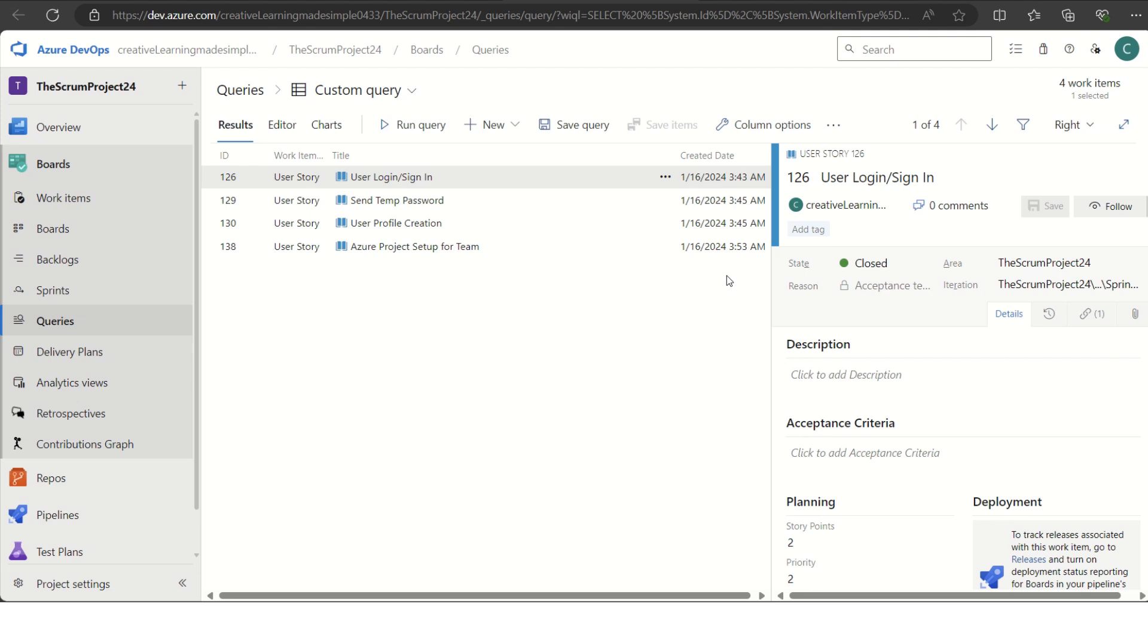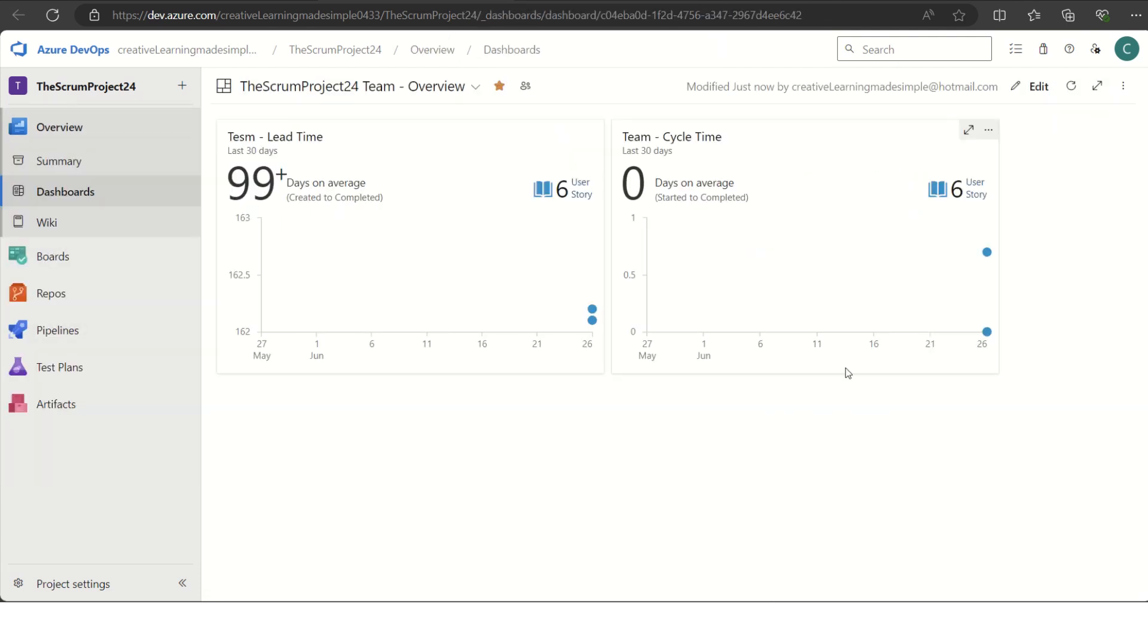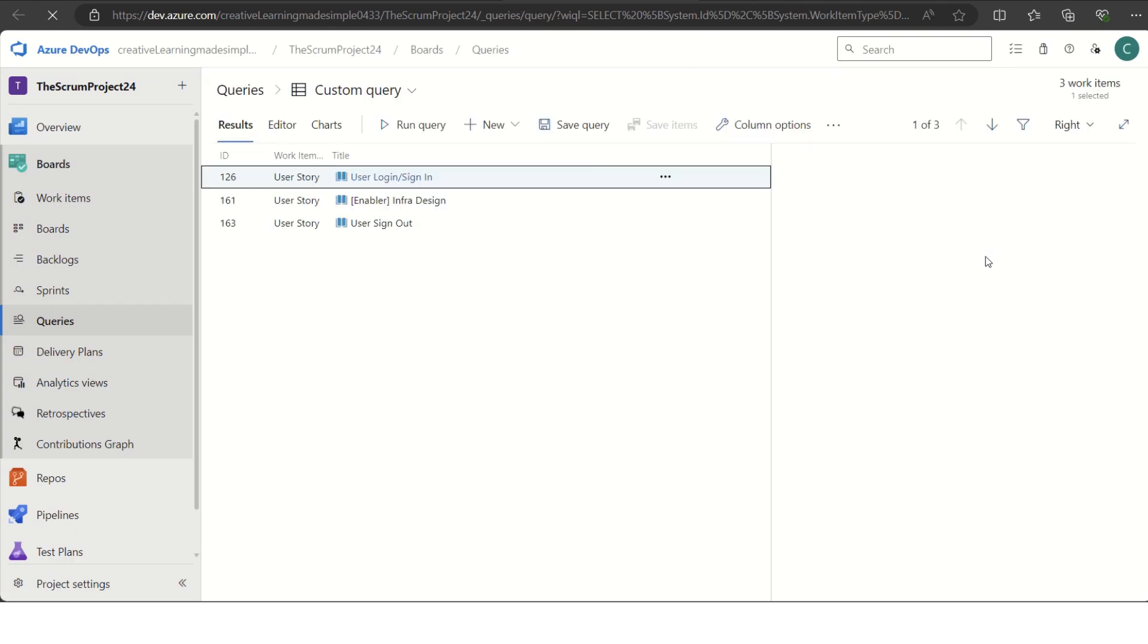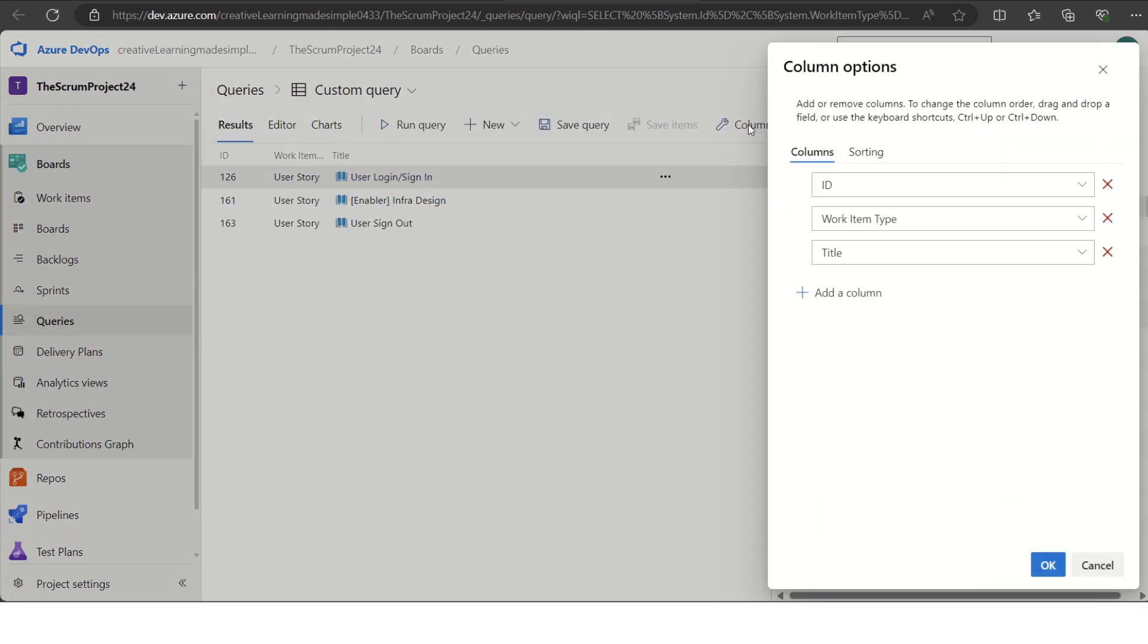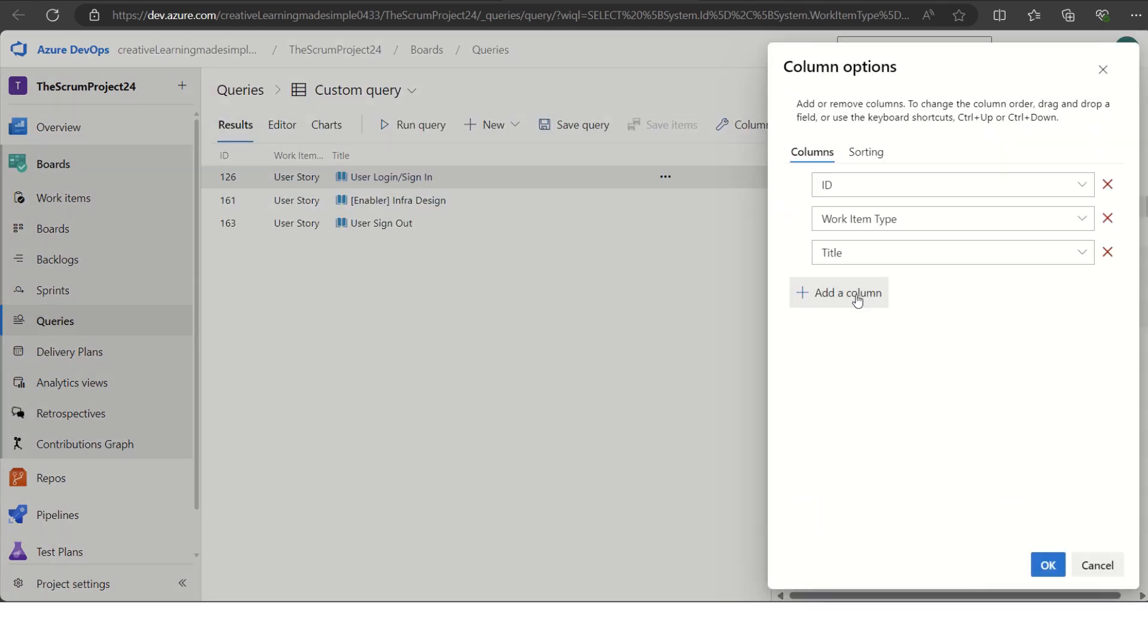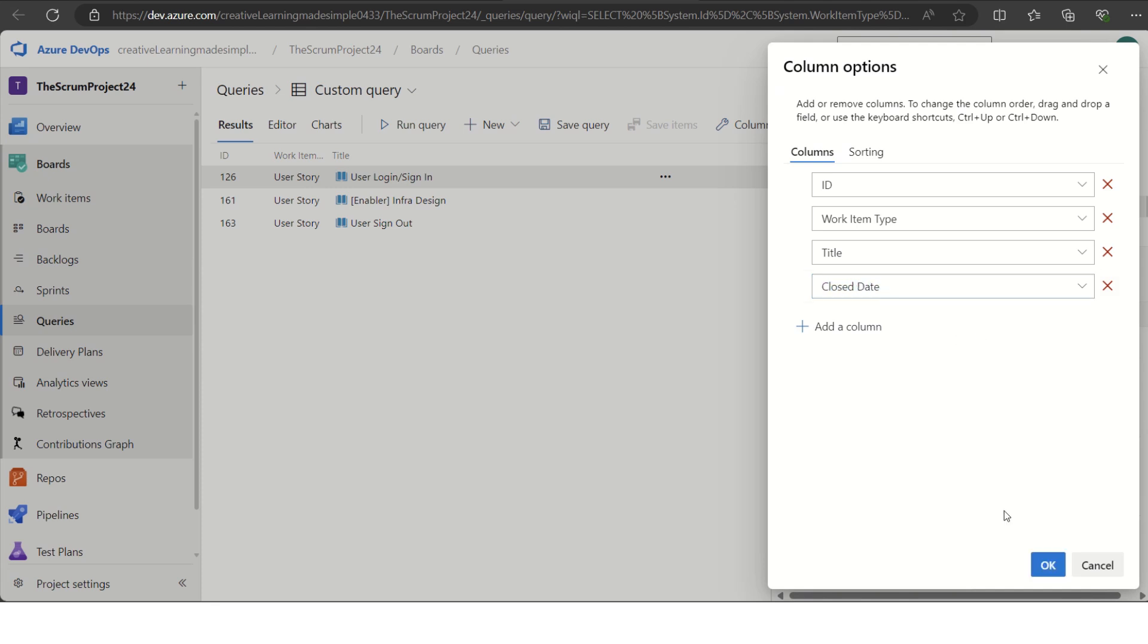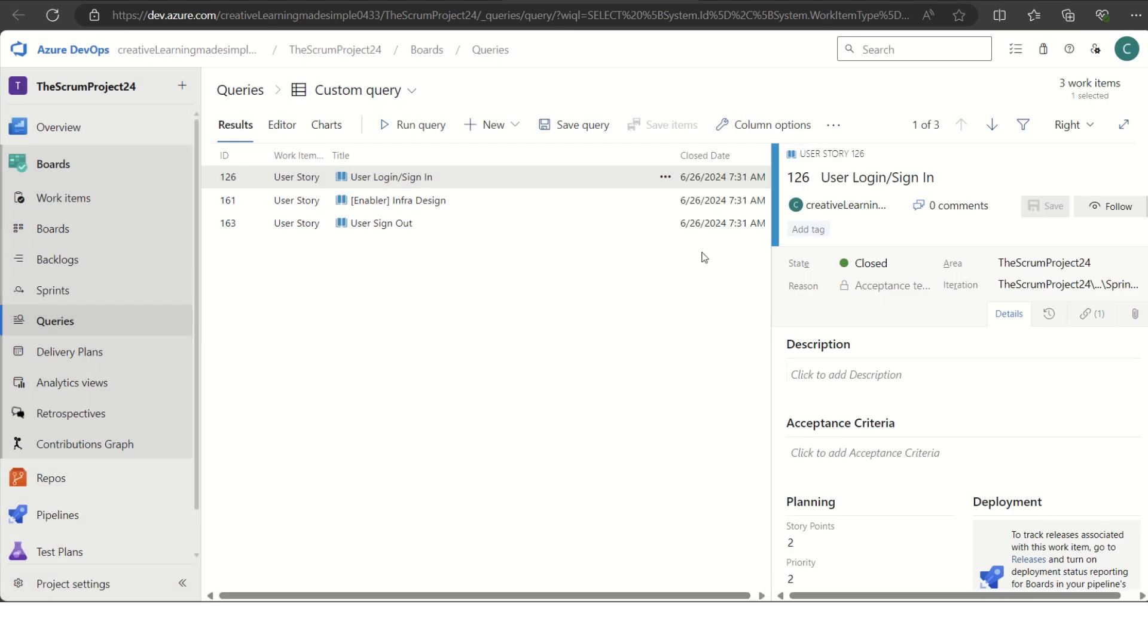Similarly, if I again go back to the dashboard and click on the cycle time for one of the charts, it is showing these charts. If I go to the column option, I can see when they were closed. Let's try to check the closed date. If I click on OK, here we can see that these items are closed today itself.